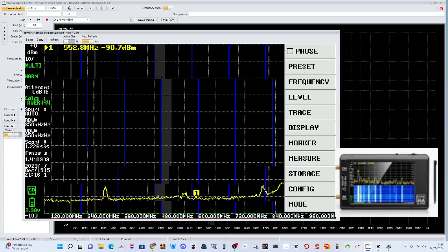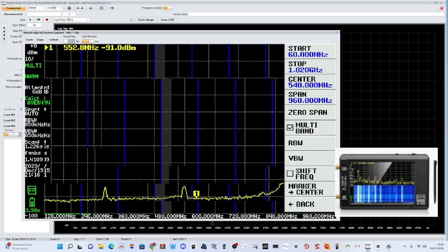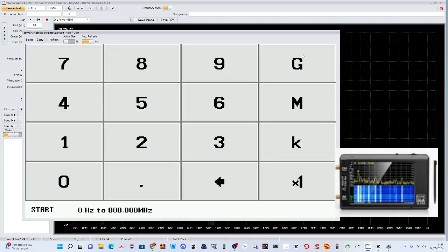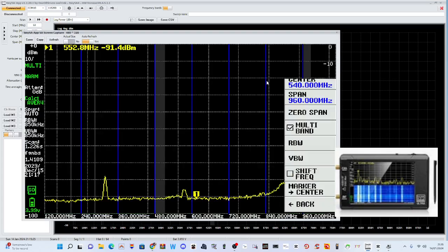I'll just go through some of the settings I did. I did the frequency, I did Start, actually this is not what I set. I set 144 megahertz. Click again.